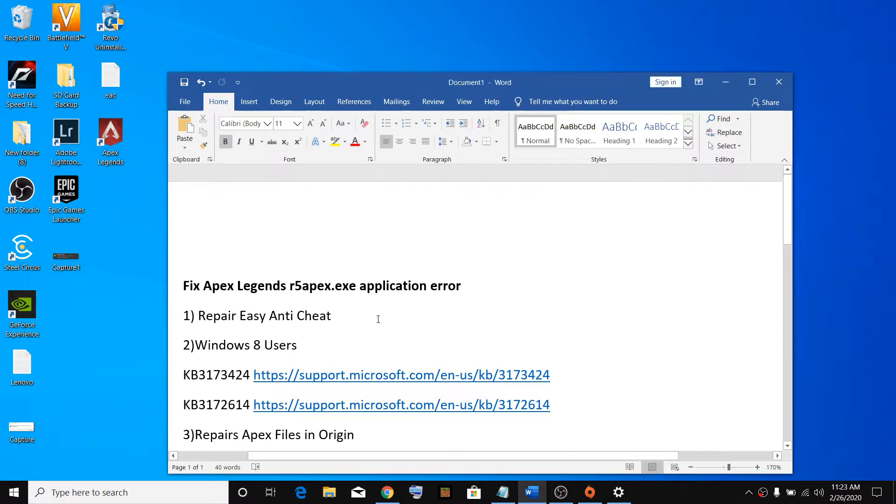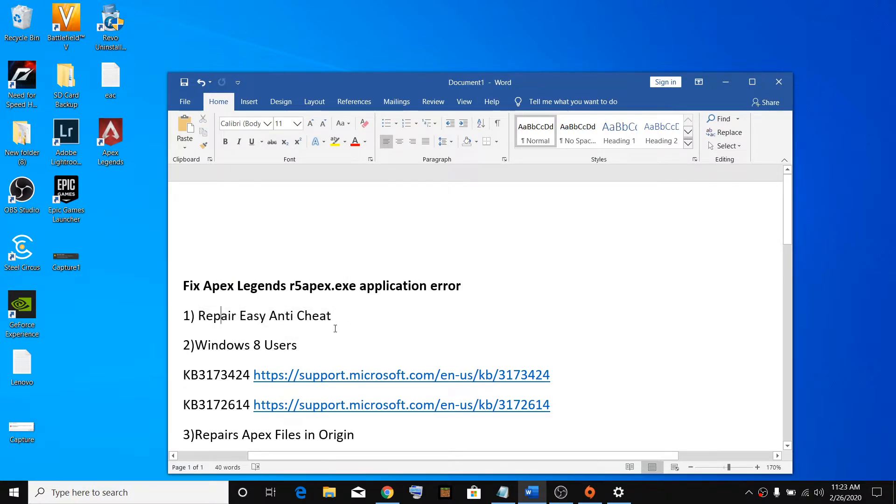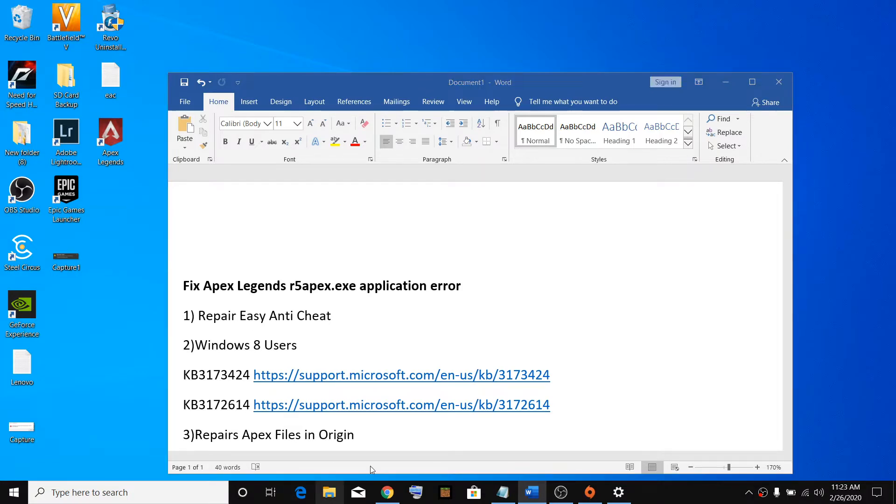So to fix this error message, the first step is to repair Easy Anti-Cheat. To repair Easy Anti-Cheat, open File Explorer on your computer.